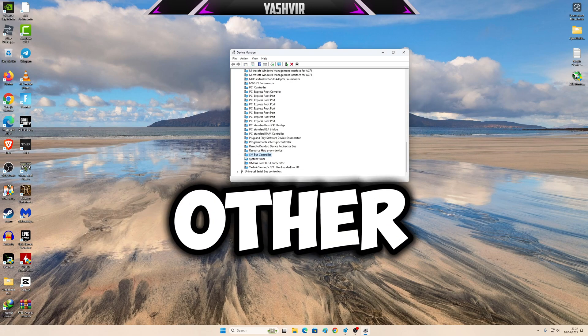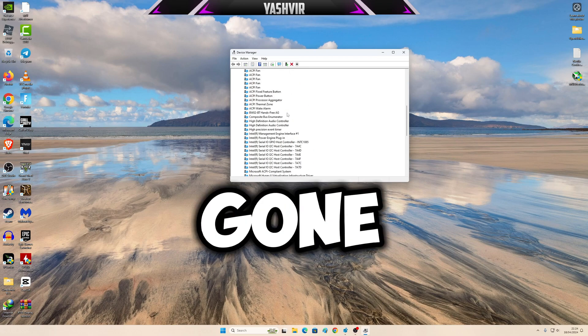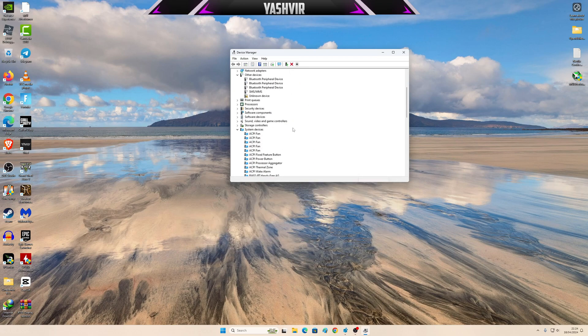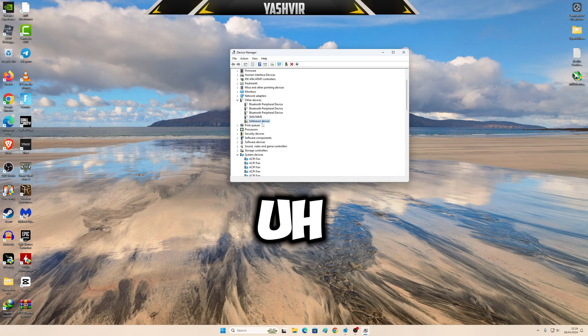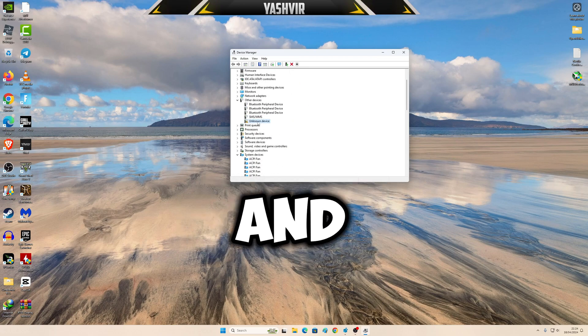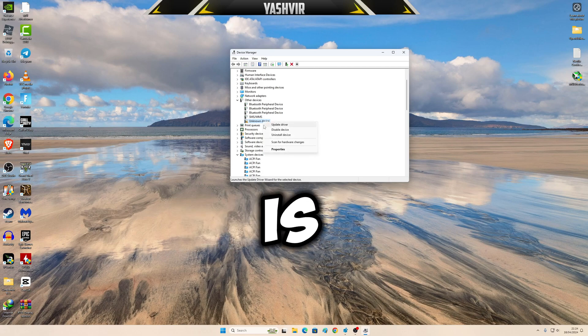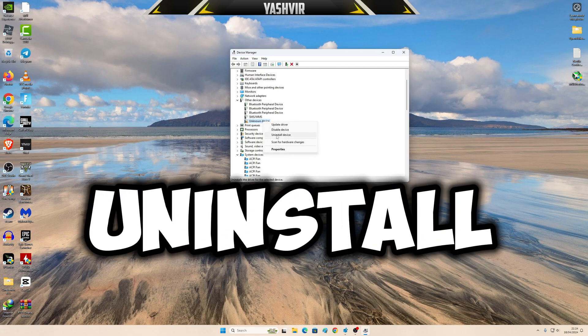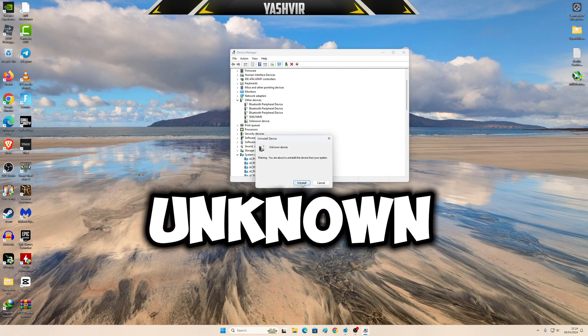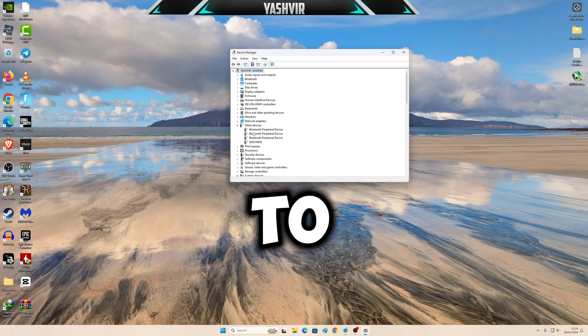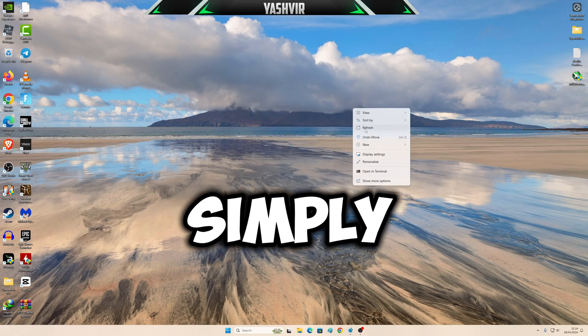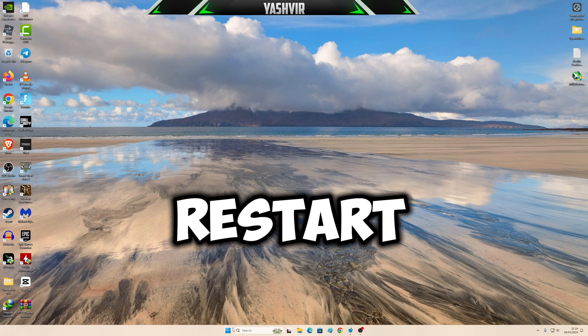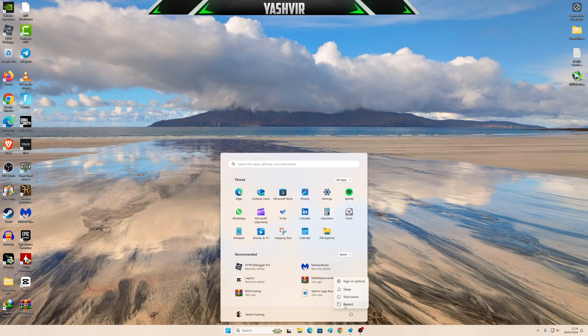Now I have only this unknown device. This is when I can uninstall the device. Right here, unknown device, I just choose to uninstall it and simply restart your PC.